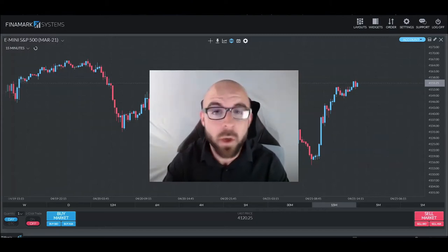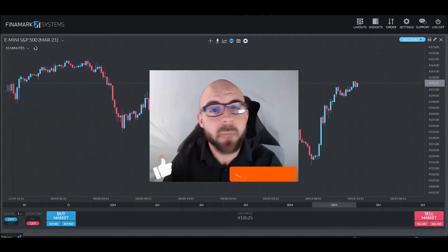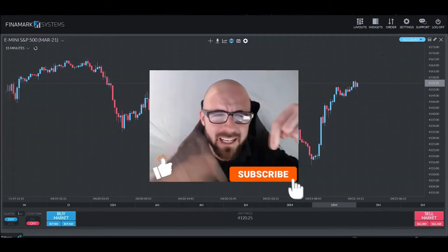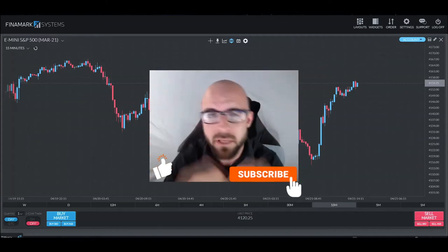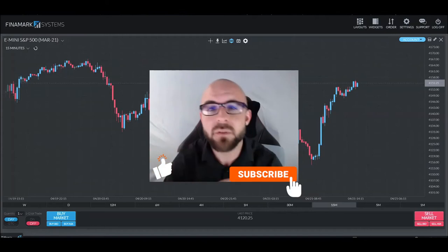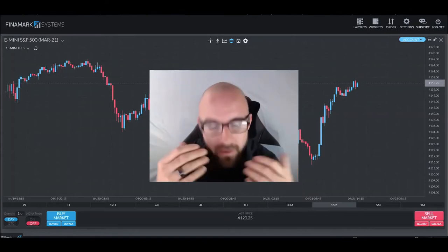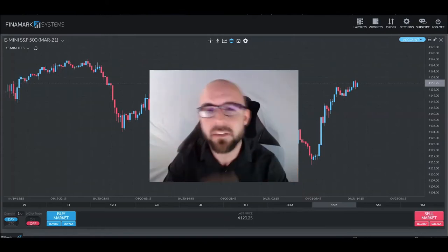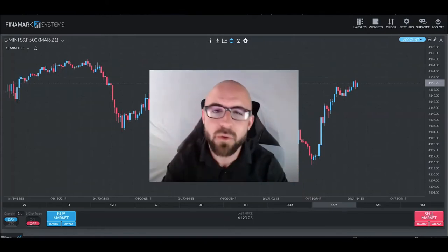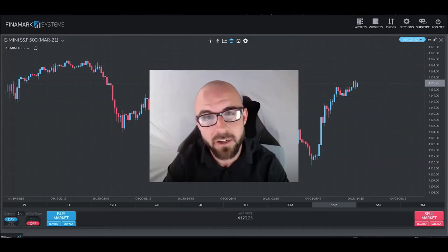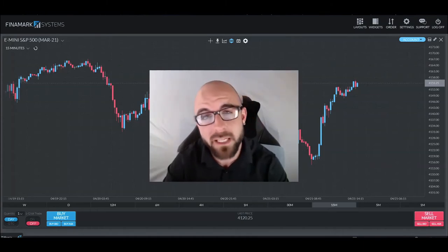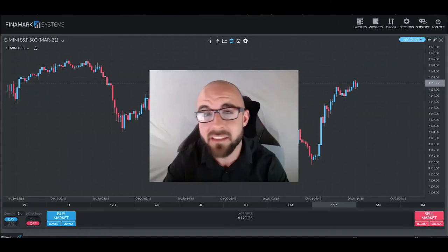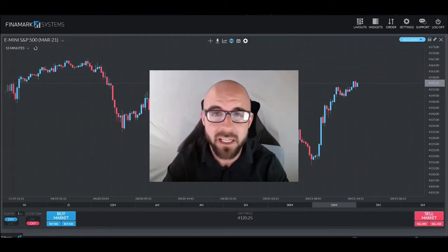But before we go any further, please do me a favor and click that like and subscribe button down below, because it allows me to keep coming out with videos with informative content for all of you out there. Now, without further ado, let's get going so you can be on your way to passing that Gauntlet Mini.